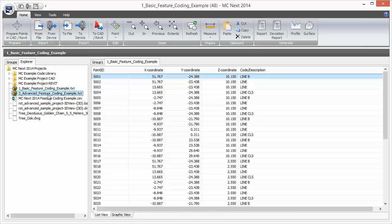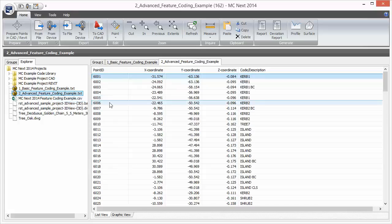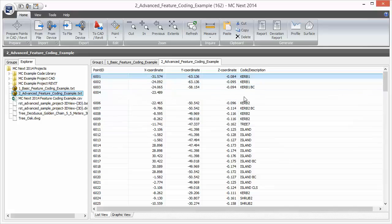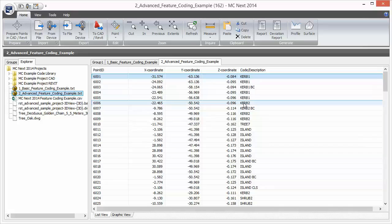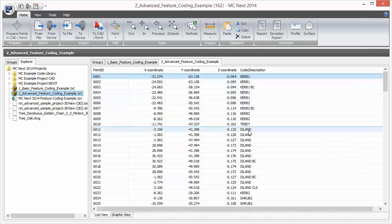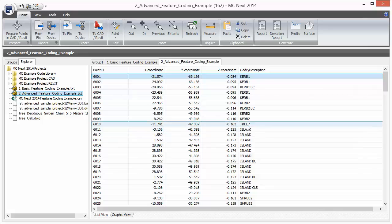Let's process some advanced feature codes, including the new feature codes we just added to the code library, to get a good overview of the capabilities of the MCNX feature code system. Let's open the advanced feature coding example. Here you can see the point descriptions that we are going to use as feature codes. You see the line codes Curb 1 and Curb 2 for the road on a construction site, the control code BC to start curves in CAD, a line code 'Island' to measure the parking lot, and also symbol codes to measure the trees.